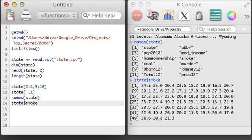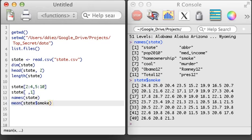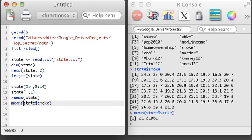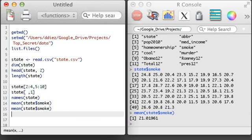Let's take a look at the smoke variable. The smoke variable is a numerical variable representing the percentage of people who smoke in each state. If I wanted, I could apply some standard functions like the mean or standard deviation function to get some summary information about this variable.